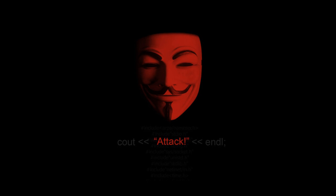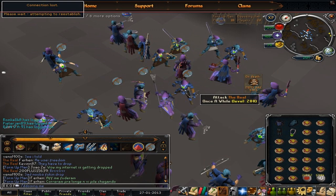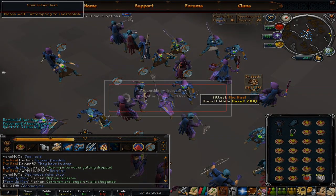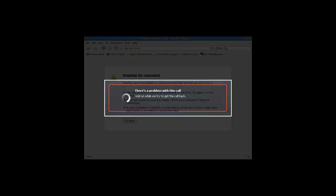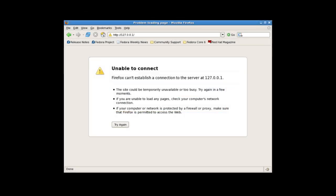This guide is going to be about how to prevent a DoS or a DDoS attack. If you have ever had an experience of getting DDoSed before, you will know how annoying it is, and that is one of the reasons why I'm making this guide — to show you guys how to prevent these attacks.